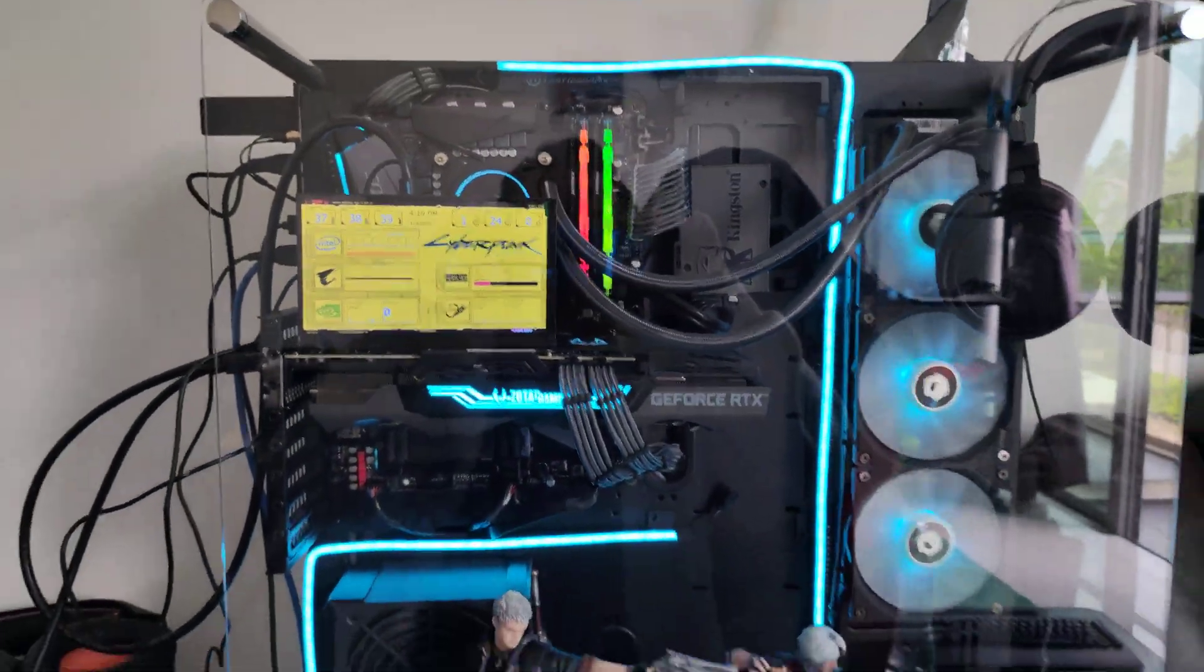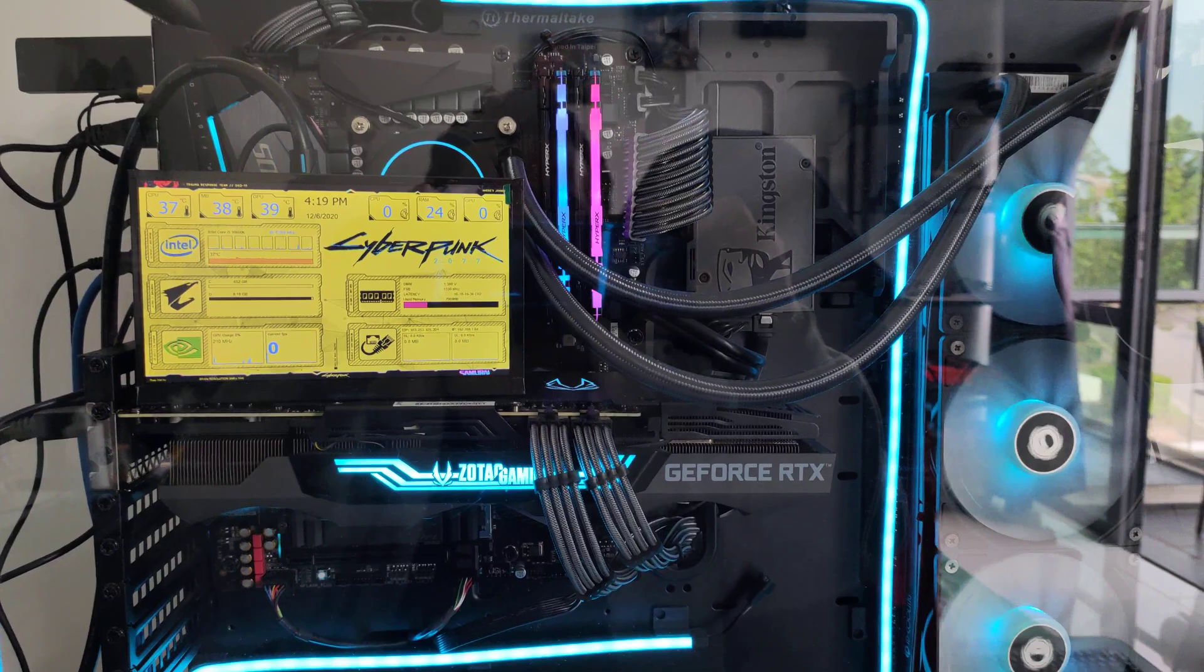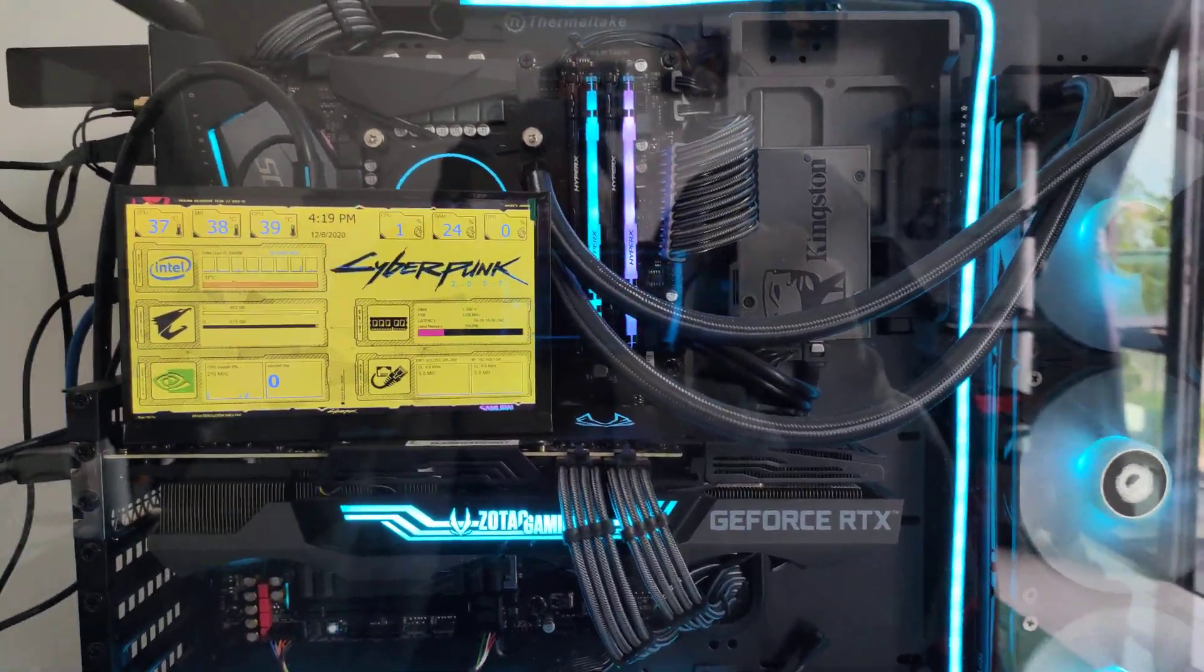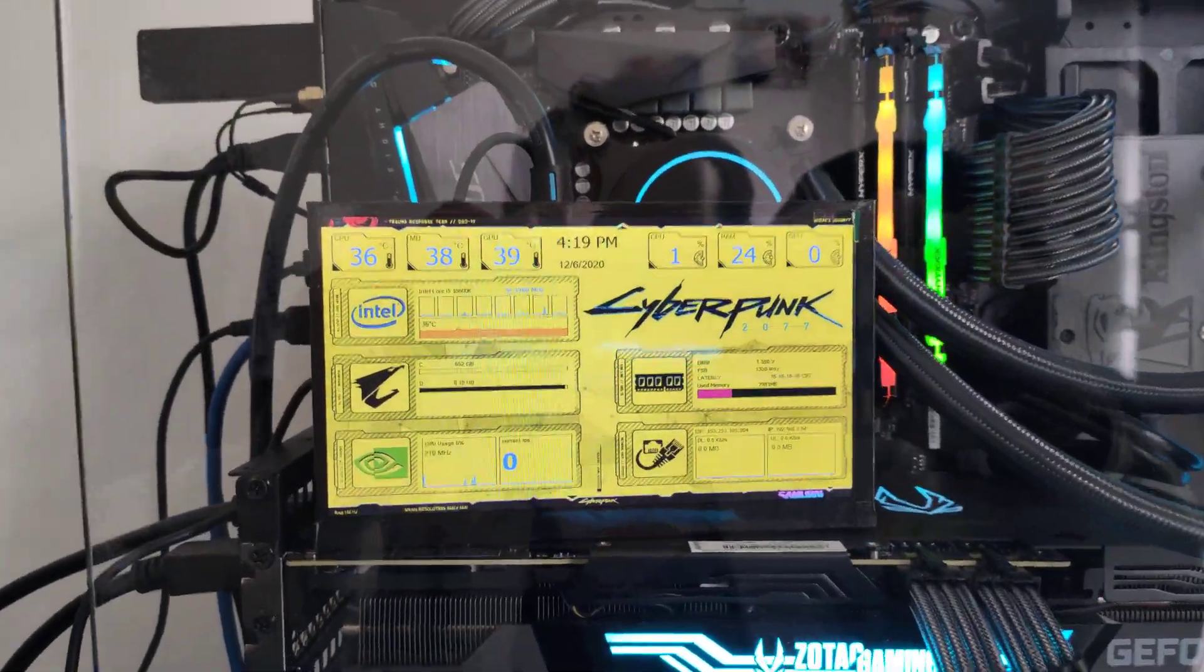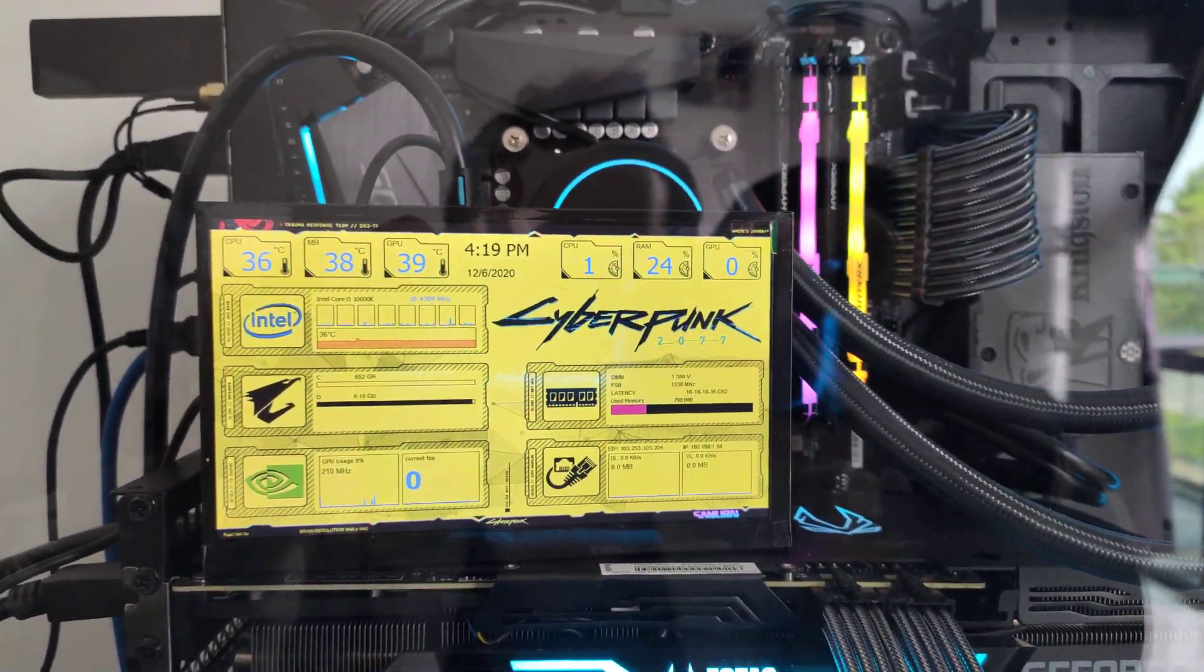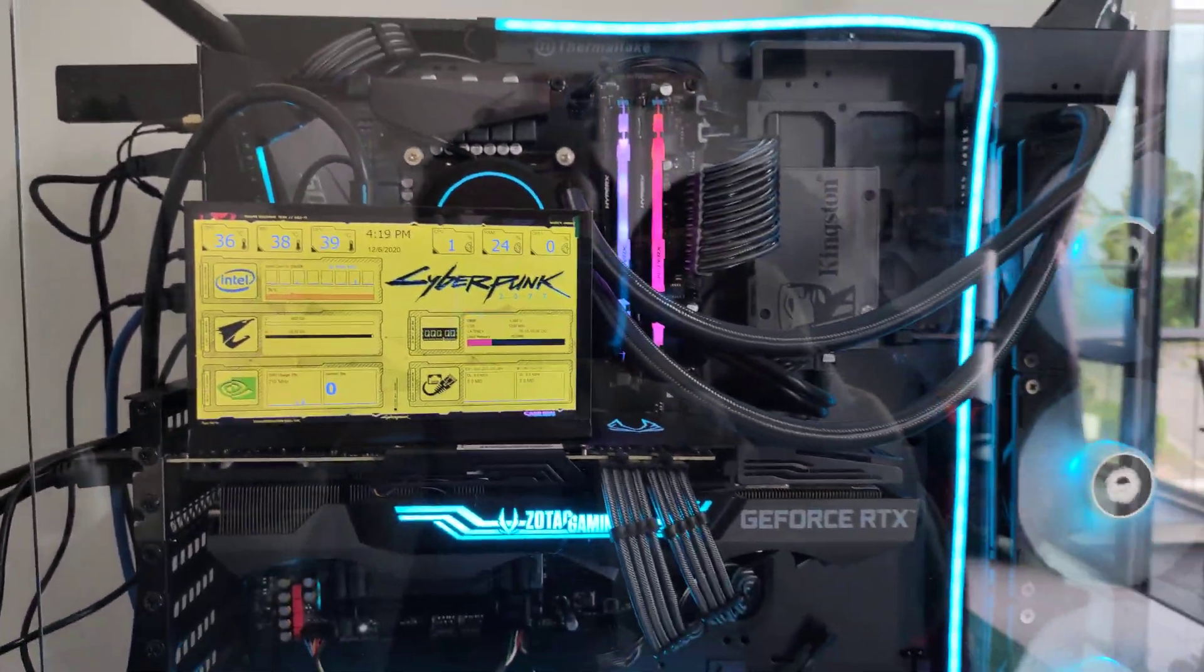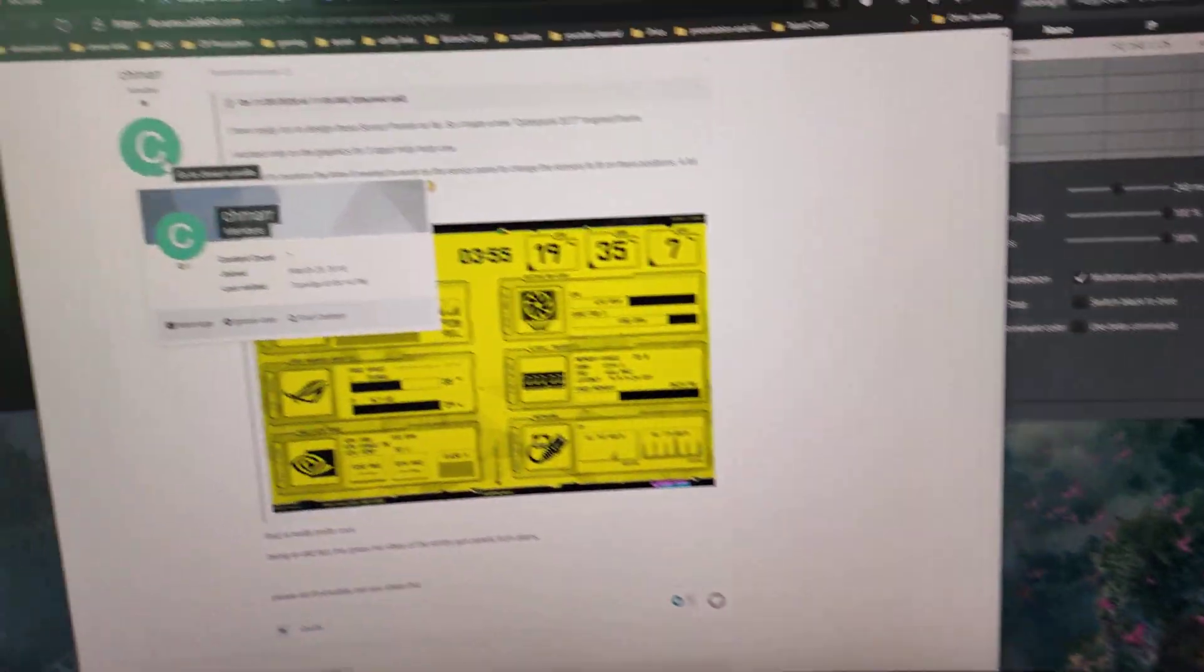I think it looks really nice and will actually look really nice with the blue color itself. Like you can see here. While you're gaming, you can actually see all your stats of what's happening in your gaming system.